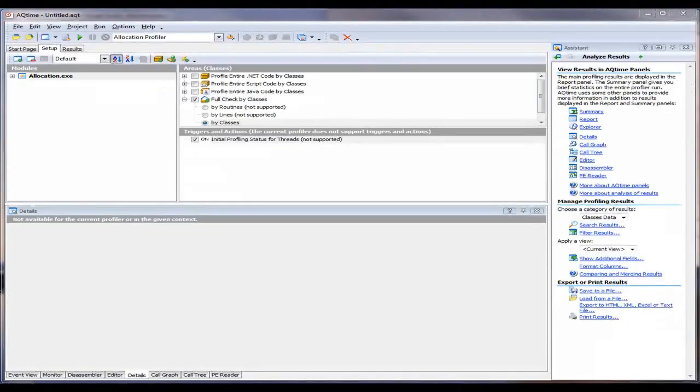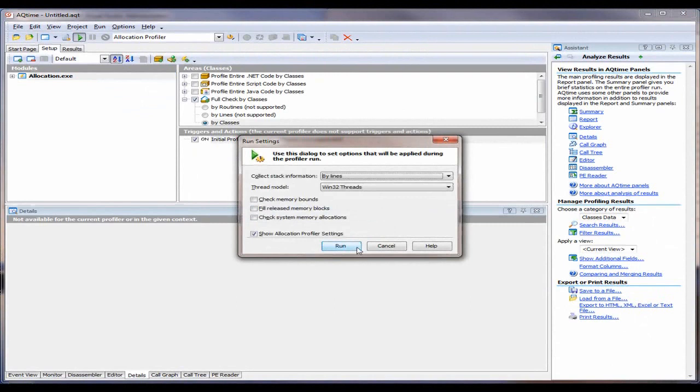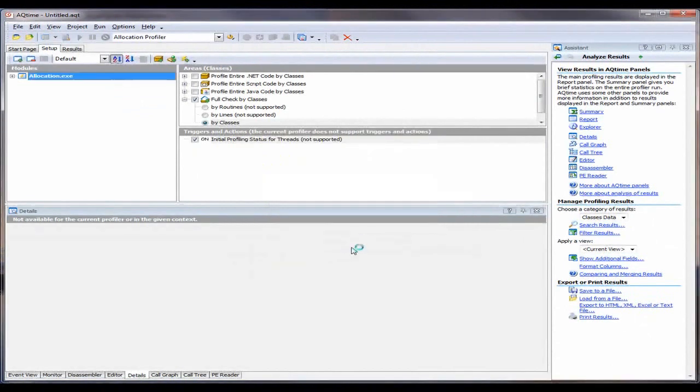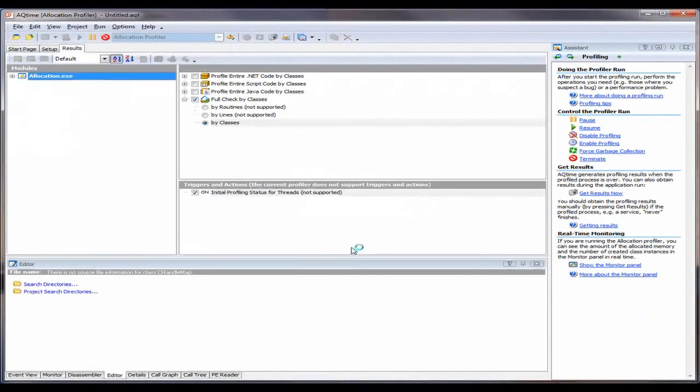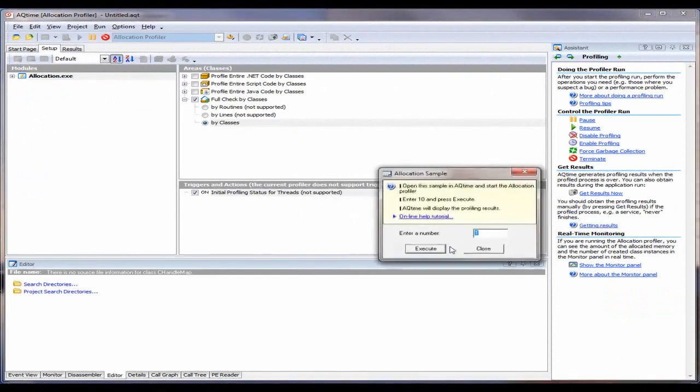So now I've switched back to AQtime. And AQtime will automatically update the debug information for the application model that I just rebuilt. Now I'm going to profile my application again to see if those memory leaks were fixed. So we'll just click in the Run button right here. I'm going to use the exact same settings. Again, take the defaults.